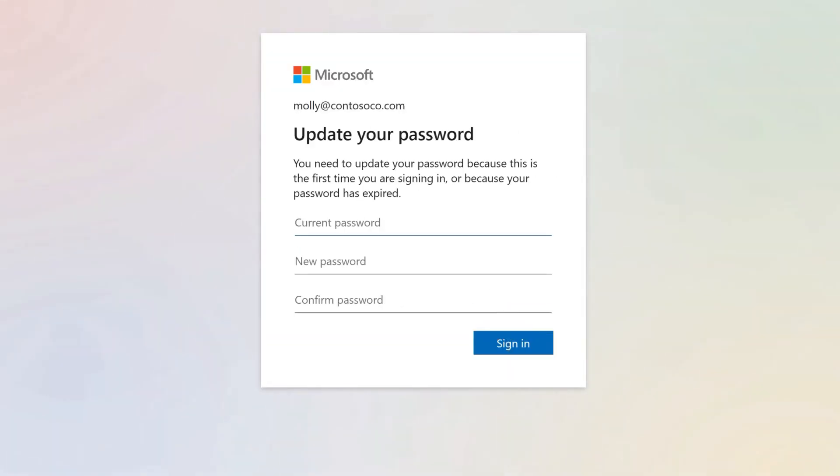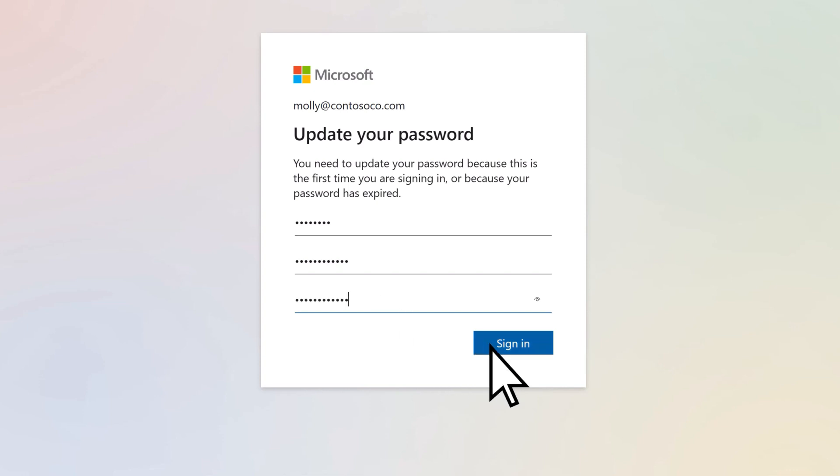The first time you log in, you may need to update your password. Enter your current password, a new password you can remember, confirm your new password, then select Sign in.